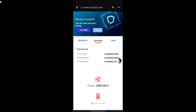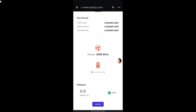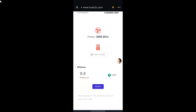You also need to have some USDT staked in your account in order to receive mining income. The mining income is based on the USDT amount you have staked. Once you have USDT staked and mining has started, you should be eligible to receive mining rewards.